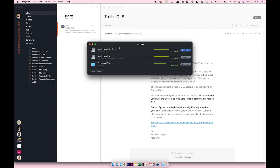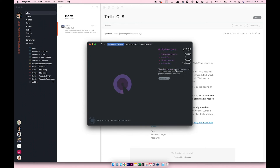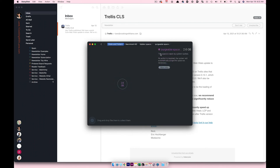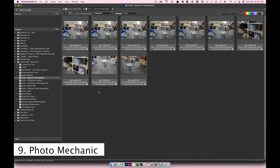Daisy Disk is awesome for when you're running low on disk space. I scan my computer, it shows me visually where all my space is going, and I can purge those areas if needed. It gives me a really quick way to see where I'm using the most storage.